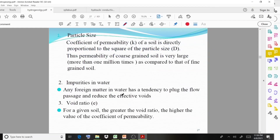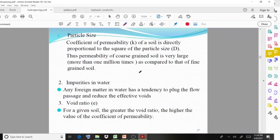The coefficient of permeability is directly proportional to the square of the particle size. If particle size increases, the coefficient of permeability also increases. The permeability of coarse-grained soil is very large compared to that of fine-grained soils.